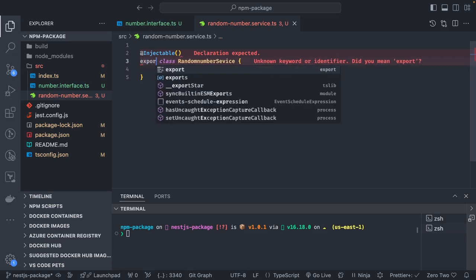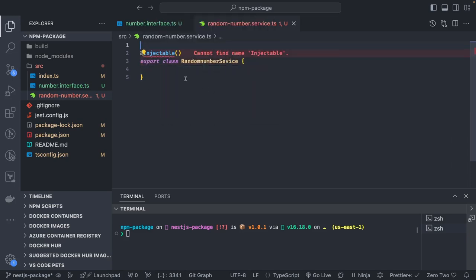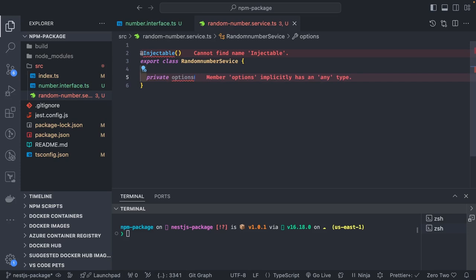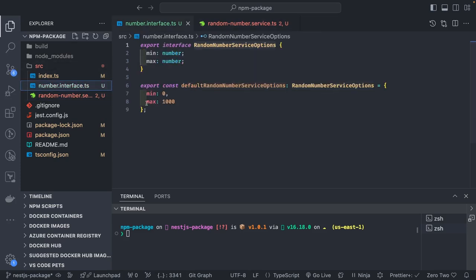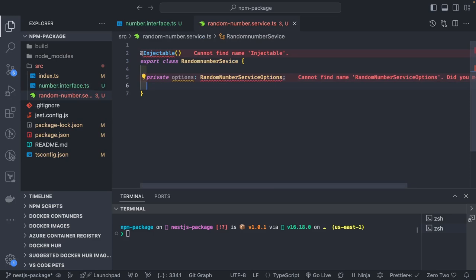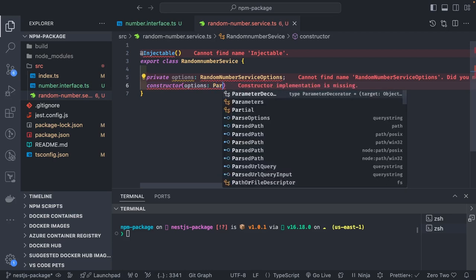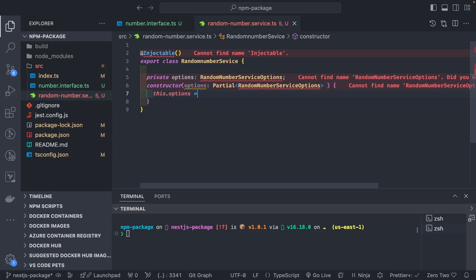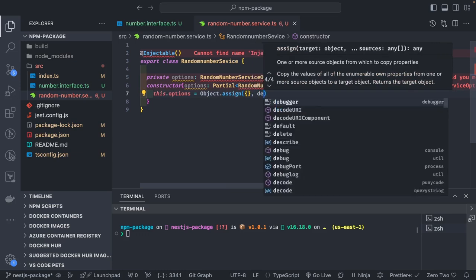Inside the service we need to provide options — the range in which you want random numbers. We import RandomNumberOptions and add a constructor that takes options as Partial<RandomNumberOptions>. Inside the constructor, this.options is initialized using Object.assign with an empty object and defaultRandomNumberOptions.